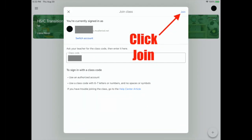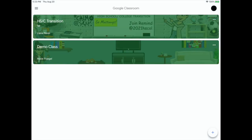Once the code is added, tap on join and then the student will be able to see their new Google Classroom. They can tap on it to open it up to see any new activity within that classroom.